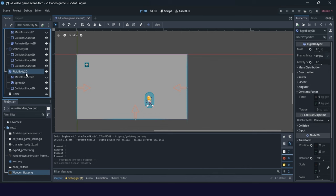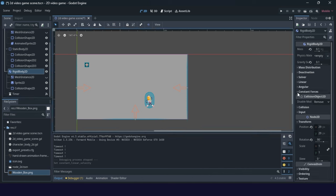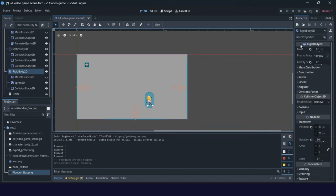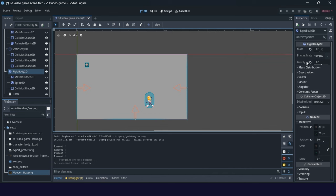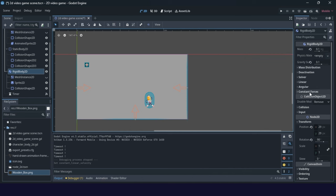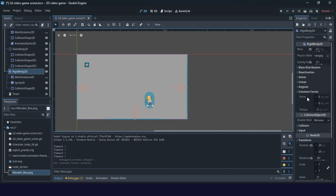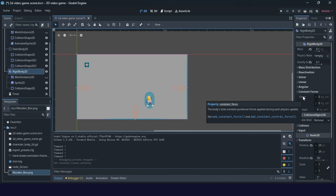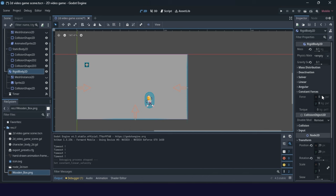We will use a rigid body constant force. Go to the Inspector window and find the Constant Force property group. You will find Force and Torque. Use the Force property and you can change it to some other value — for example, eight kilograms per pixel.